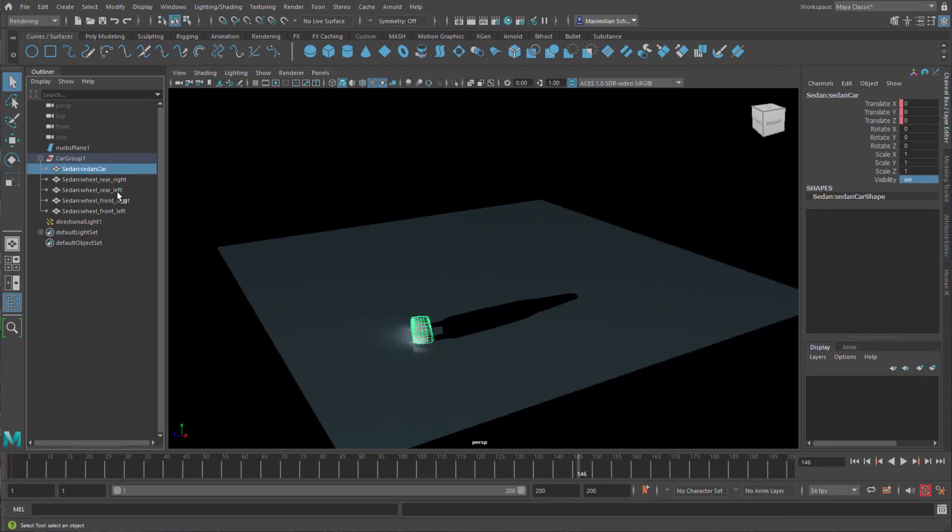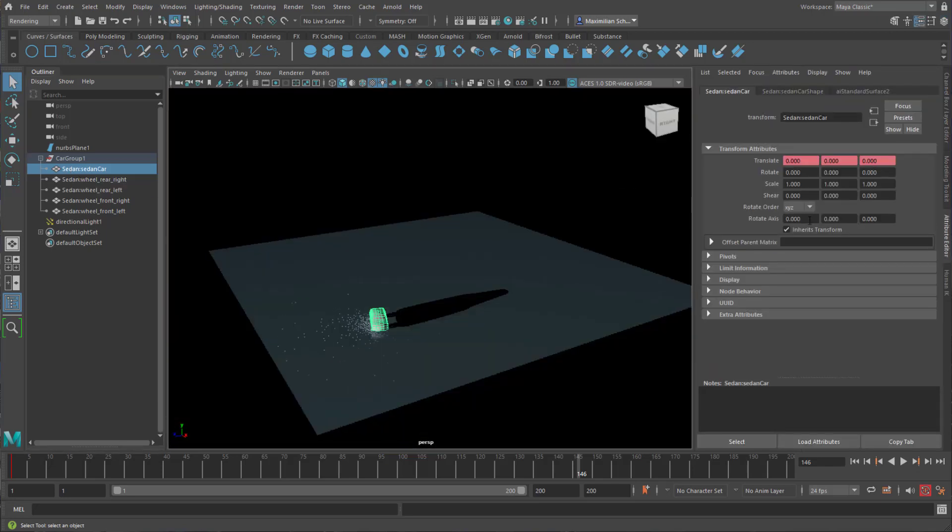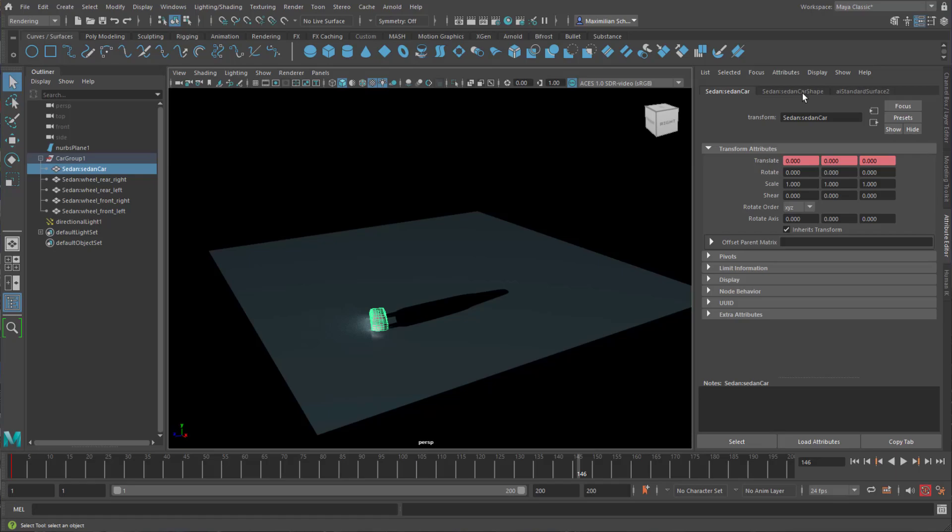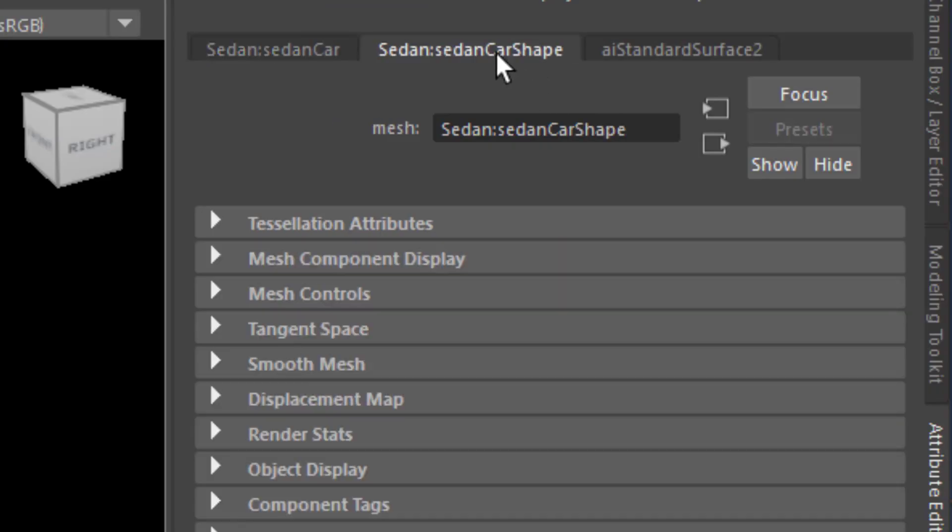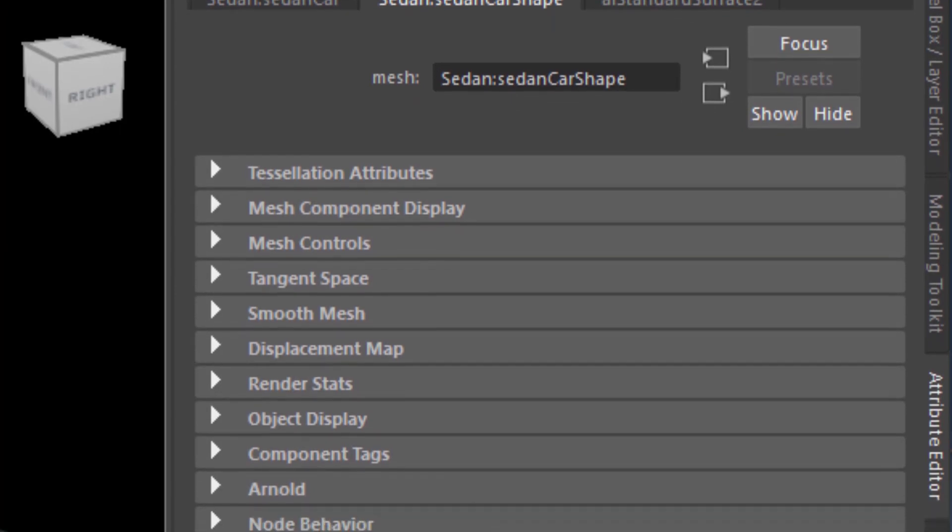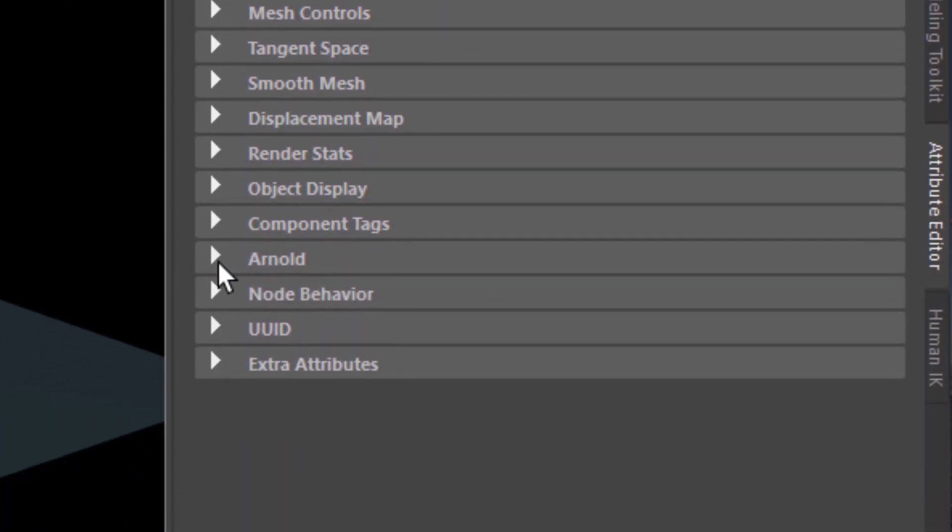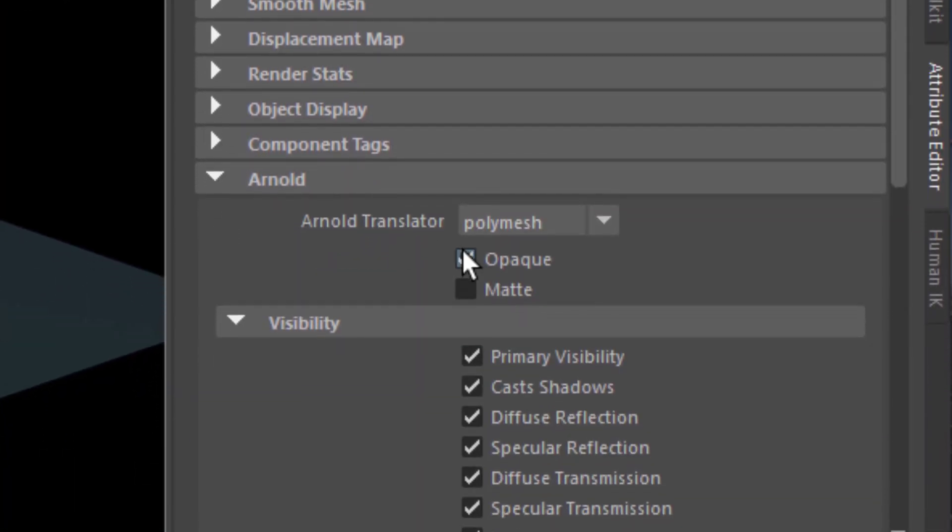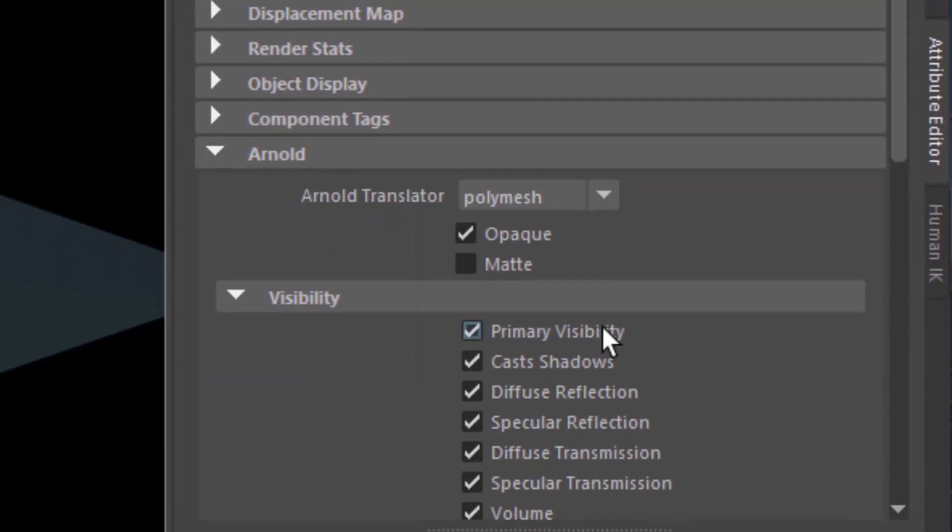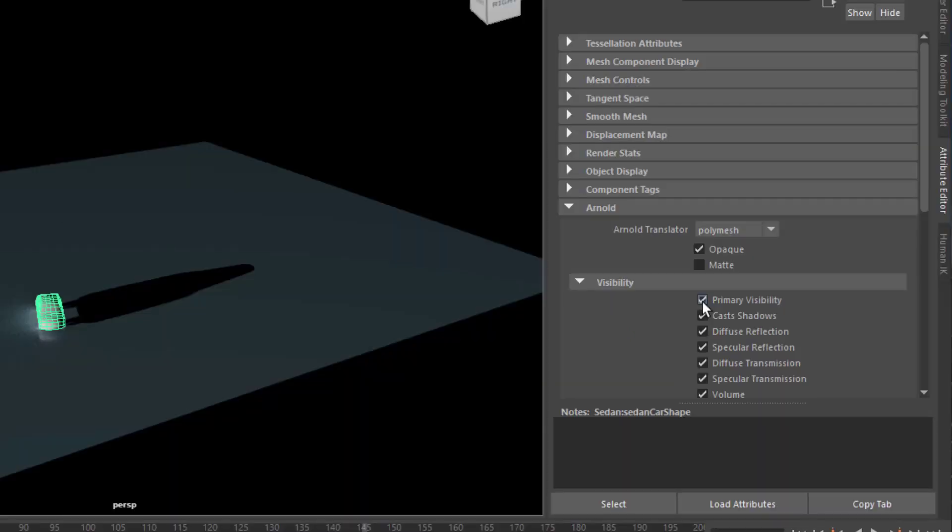The solution is this: I select the car again, go to the attribute editor, and in the attribute editor of the car shape of our object here in the scene—the chassis in this case—I have an Arnold section, and the Arnold section has a visibility subsection where I just can tick off primary visibility.